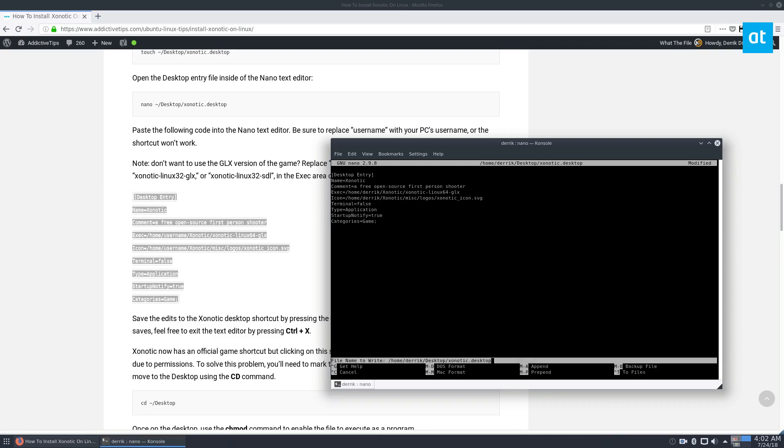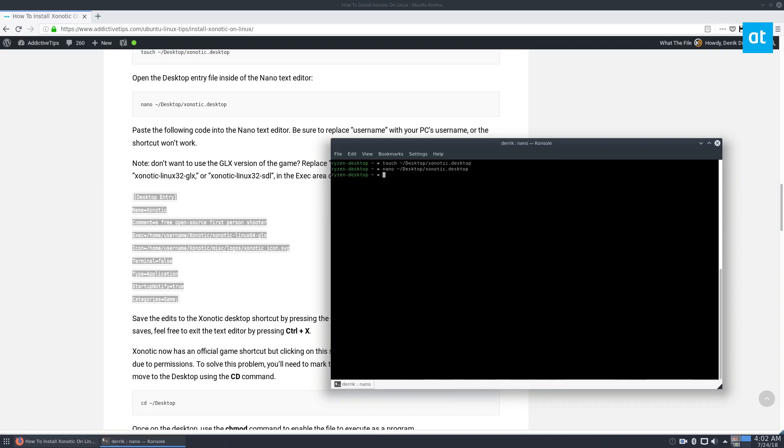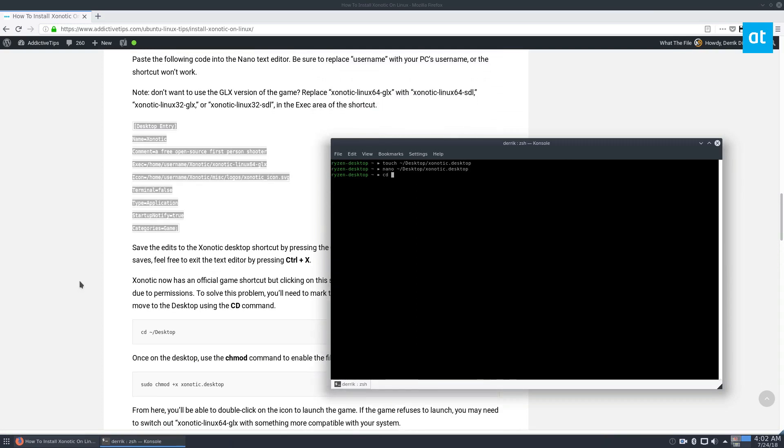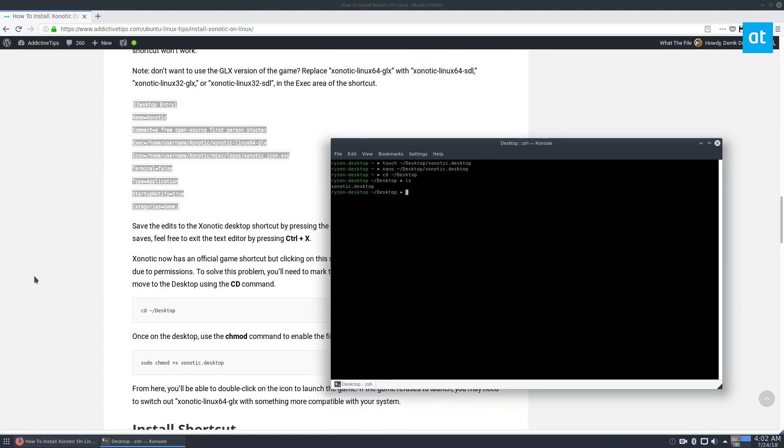Control O and save it, close it, CD to the desktop. And we see we have the xonotic desktop file.